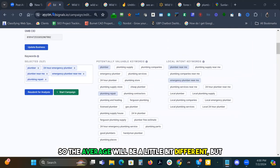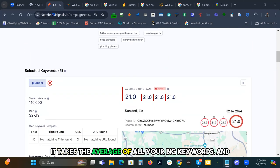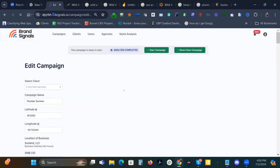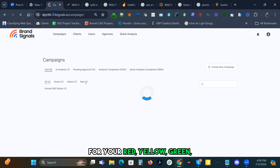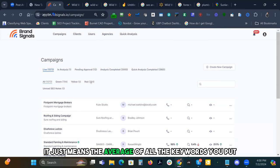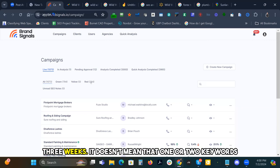The average will be a little bit different, but it takes the average of all your big keywords. When you're on your campaign screen for your red, yellow, green indicators — if it's red, it just means the average of all the keywords you put in for that job just hasn't moved very much in three weeks.